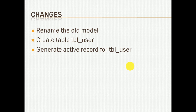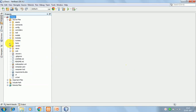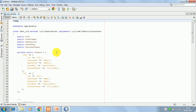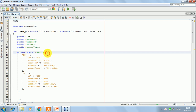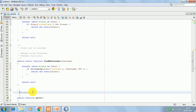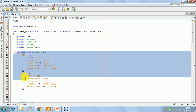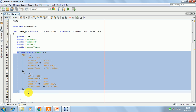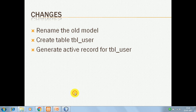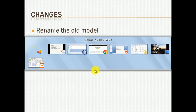The changes we are going to make: we are going to rename the old model. eFramework provided a model called 'user' — I have just renamed it to 'user_old'. This is the demo data which is there, and this model uses this demo data in its methods. We are going to remove this demo data and use interaction with an actual database. Next, we are going to create a table called 'tbl_user' and then generate an active record for that table using the Gii tool.